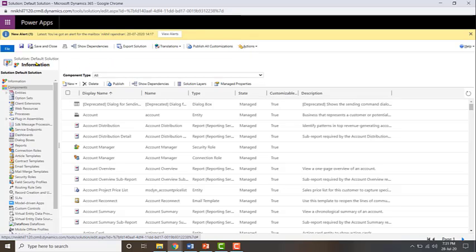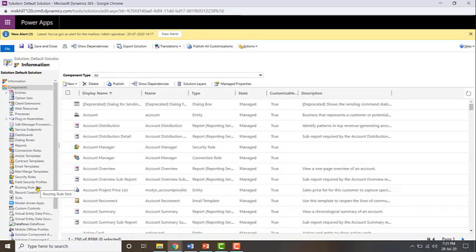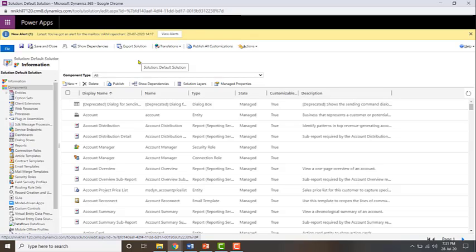As the name indicates, this is the default solution. In this you will have all the different types of components in your organization — your entities, option sets, client extensions, web resources, processes, etc. So if you want to know what are all the components in your CRM organization, you can just go to the default solution and take a look at it.